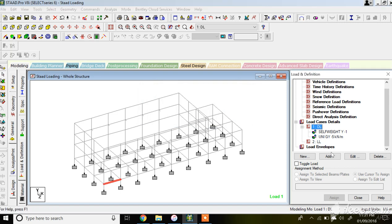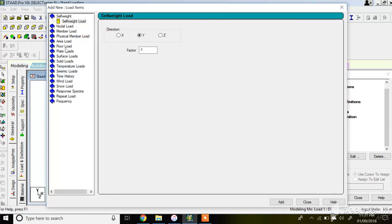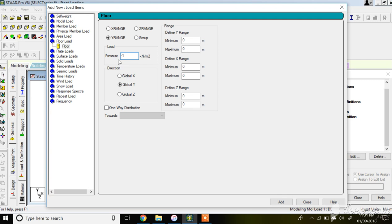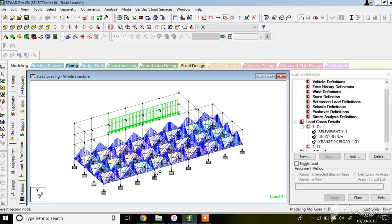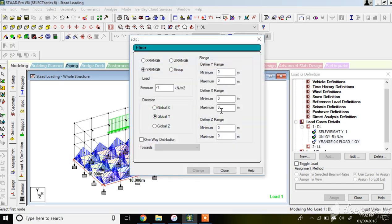Set the floor load for dead load of slab with Y, X, and Z ranges starting at zero. If you have different slab thicknesses in different areas - for example checking dimensions at 18 meters - the floor dead load will differ across areas. In that case you can vary the exact coordinates by specifying minimum and maximum ranges for each direction to control where the floor load applies.